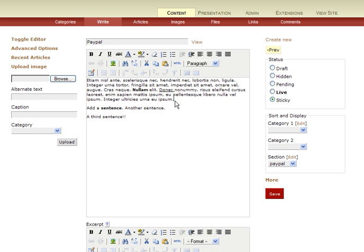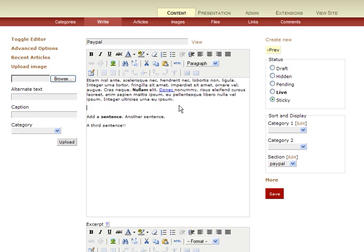And here's the editor. Now here we can do a number of things, including add the image using these controls up here. So we'll just move our cursor where we want the image to be. And here's the image, insert image control. Click that.